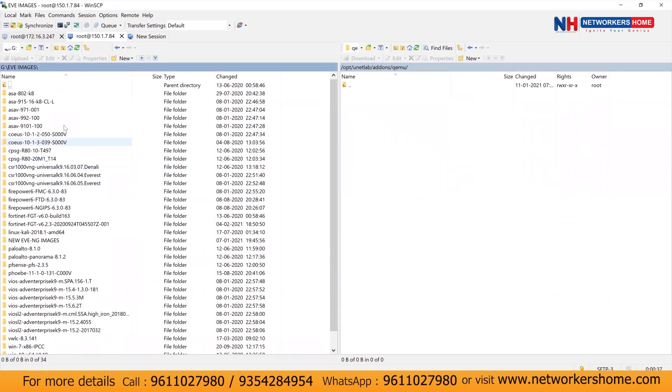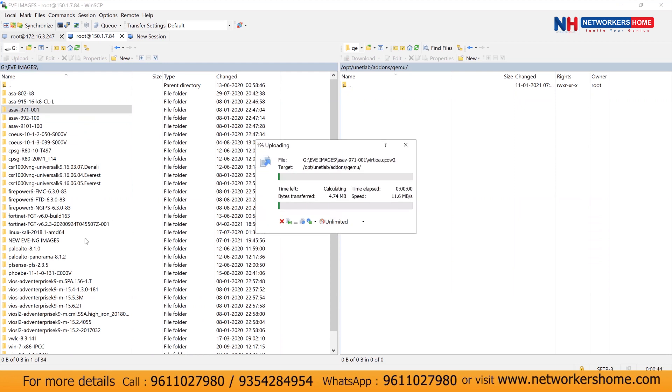And we can see these are the images. Let's say, for example, this is my ASA firewall. I can drag and drop on the other side. And this is how the images will get uploaded to your EVNG.